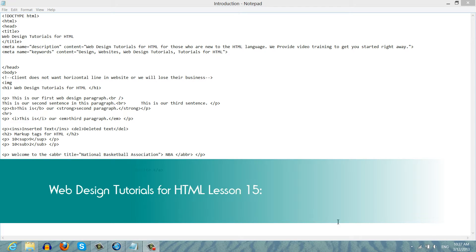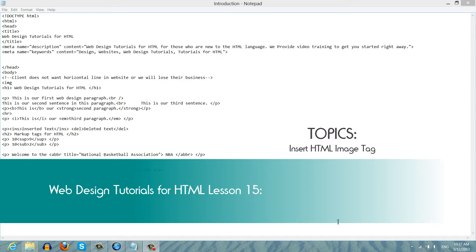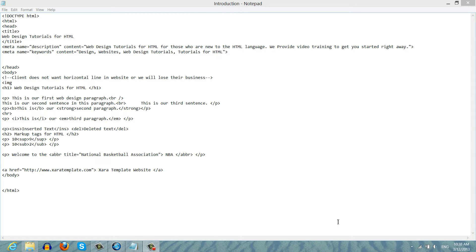Welcome to Web Design Tutorials for HTML. This is lesson number 15, and in this lesson I'm going to talk about how to insert an HTML image into your website. So if you haven't already, make sure that you open the original document from the previous tutorial, and after that, let's go ahead and get started.